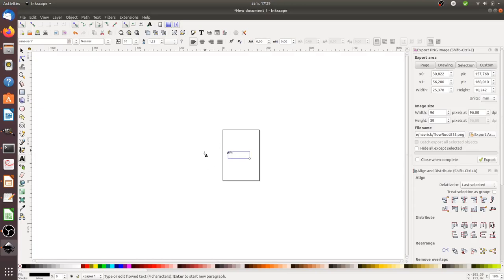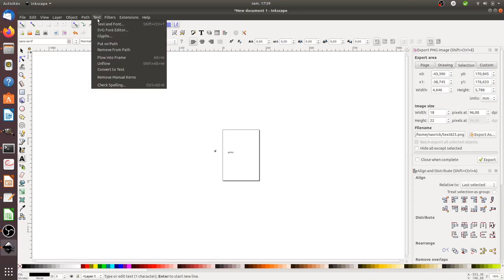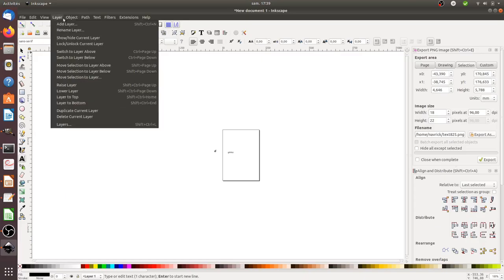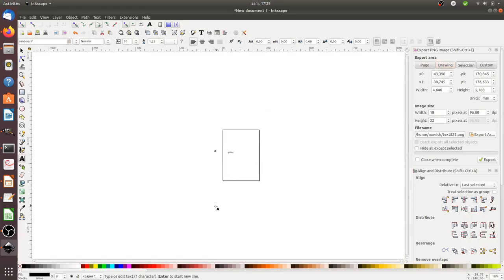If at some point you get frustrated and you would like to change all of this, just to let you know that you can change those. You just need to click over here, I think it's in Edit and then in Preferences. And then within the Preferences you can set your own keyboard shortcuts. And like this you can feel more comfortable when you move from one graphic software to another one.